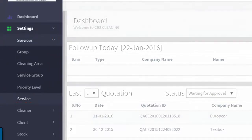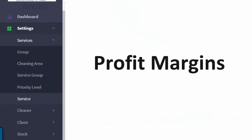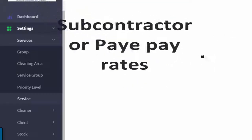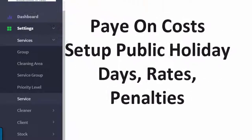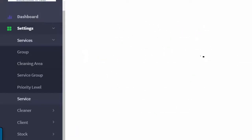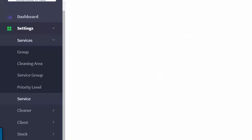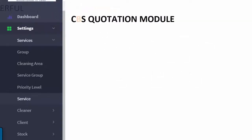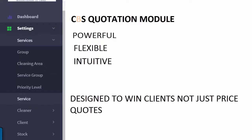In these areas, you can input data required for the quotation module, such as profit margins, service areas, subcontractor PAYE rates, PAYE on costs, setting up public holiday rates, dates, penalties, presentation templates and more. The quotation module is an extremely powerful, flexible and intuitive program designed to help you win quotes and not just price quotes.